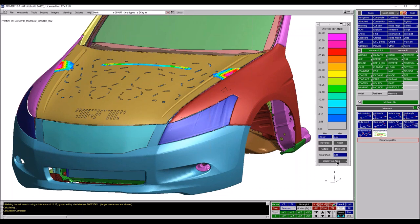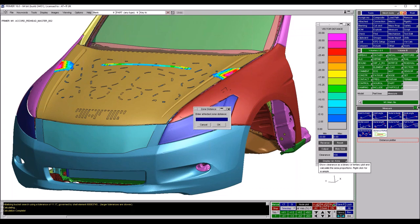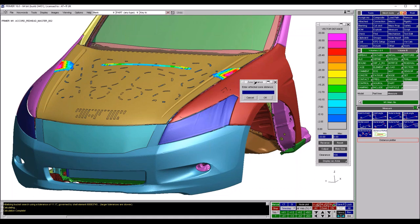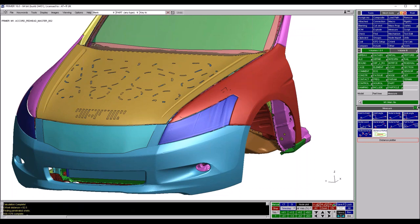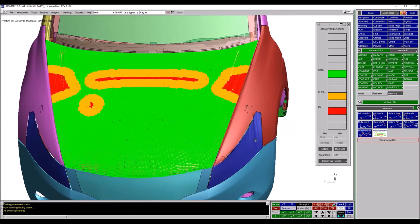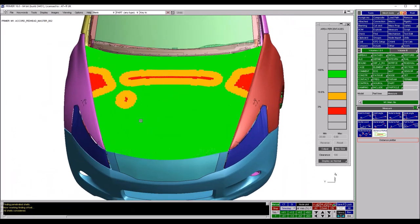As soon as we pour in one of these clearances, this Display Area button becomes active. This is useful from a head impact perspective as it allows us to give a prediction of the bonnet's performance for a given hard point clearance. Clicking it prompts for a distance - the affected zone distance, representing the neighboring regions to hard points that will be affected. We might put in something like half a head form, and Primer produces a plot akin to the legal regulation for head impact showing high and low HIC areas.